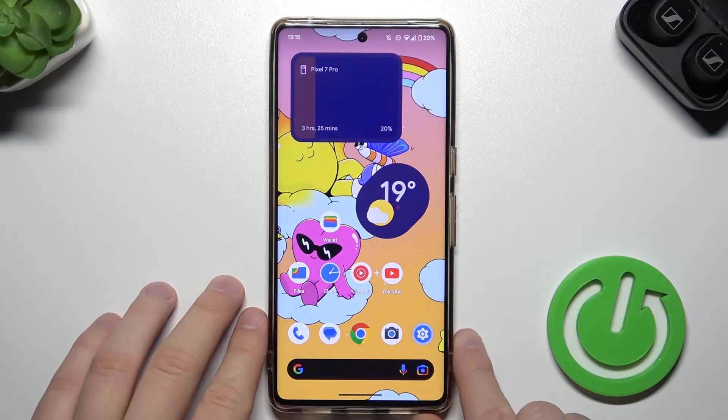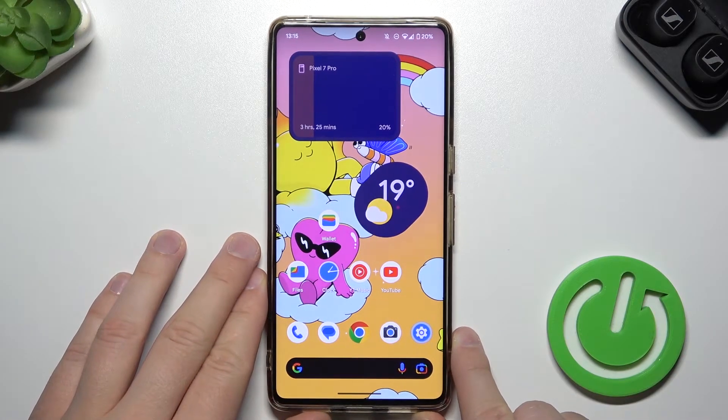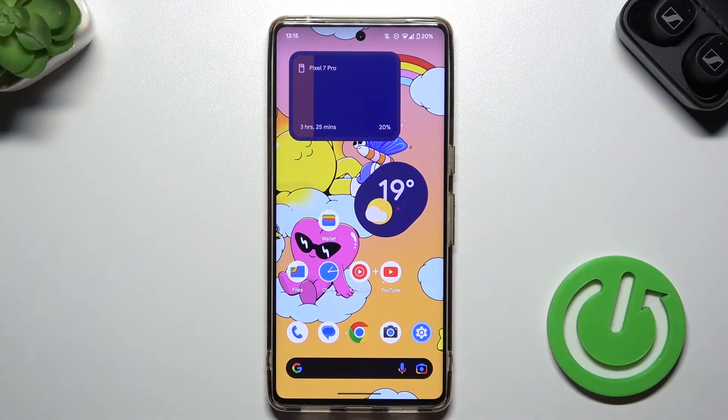Hello, and in this video I'm going to show you how you can get the flash notifications on your Android 14.